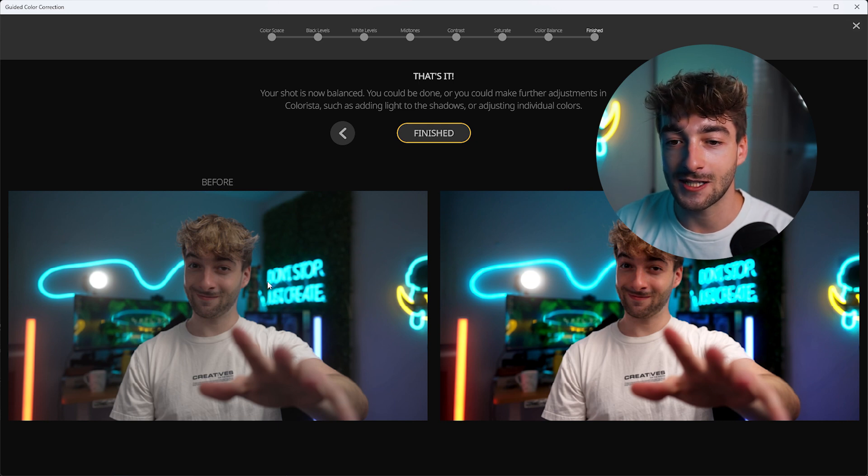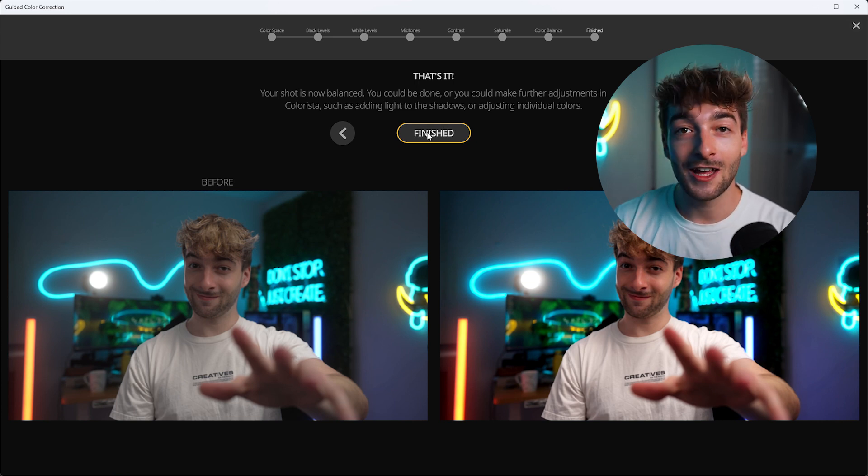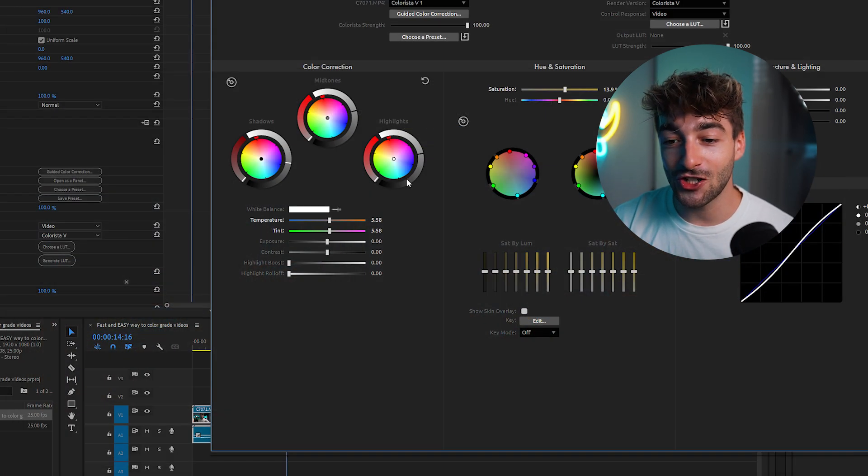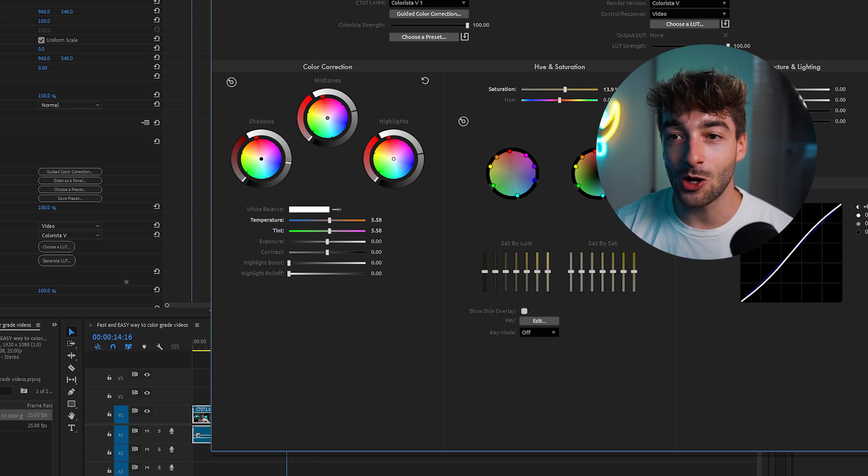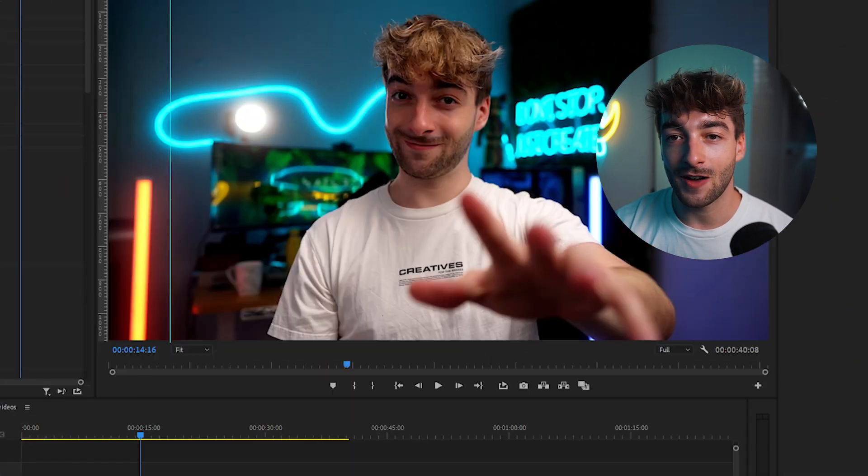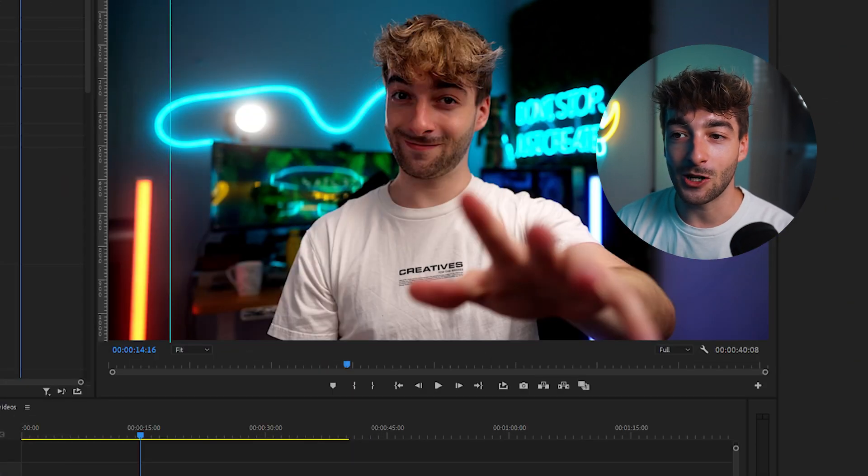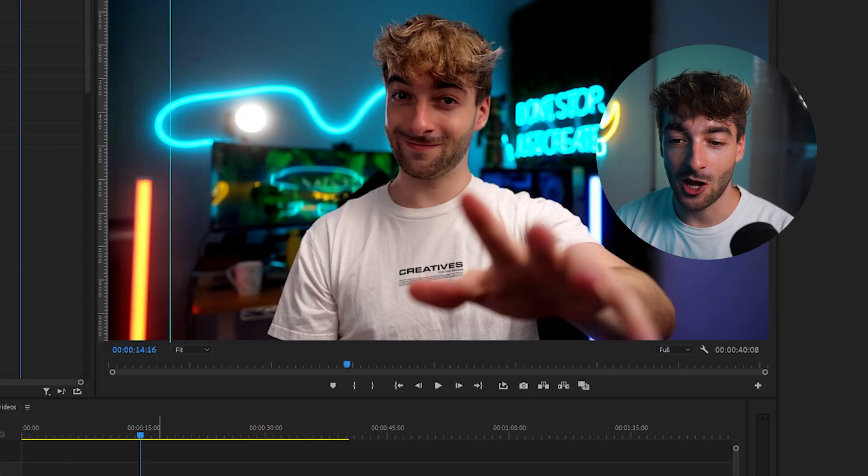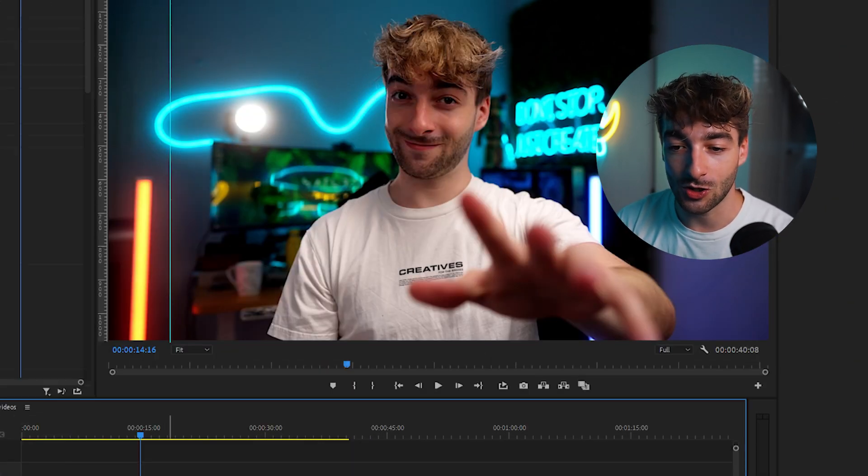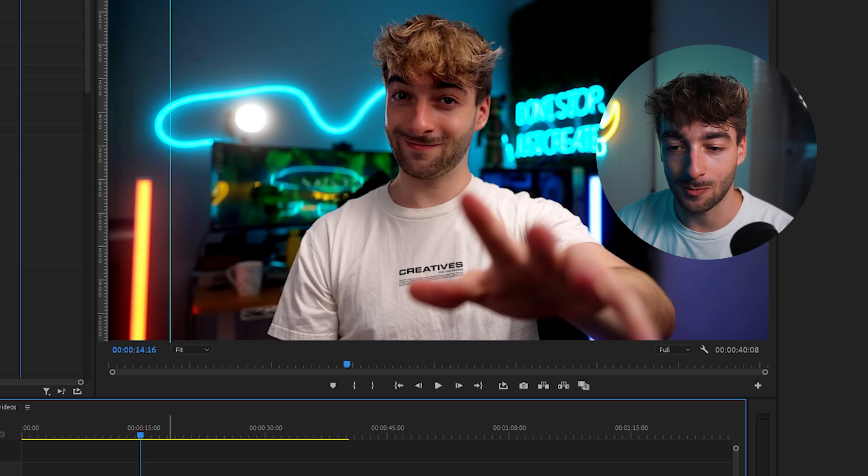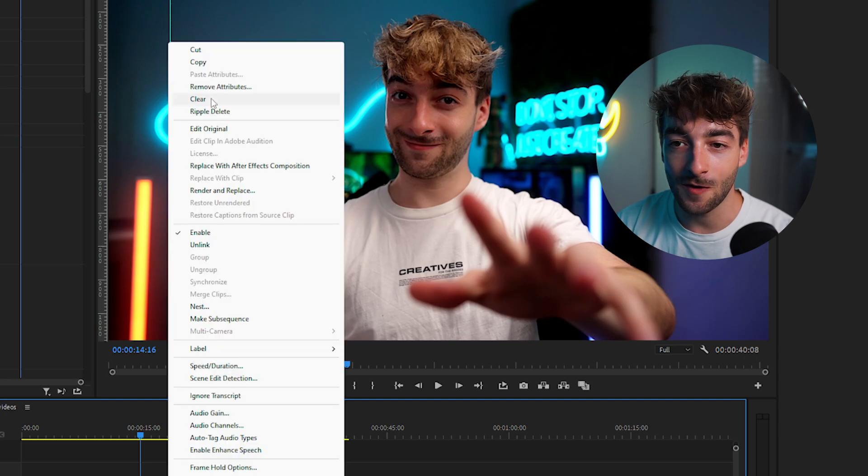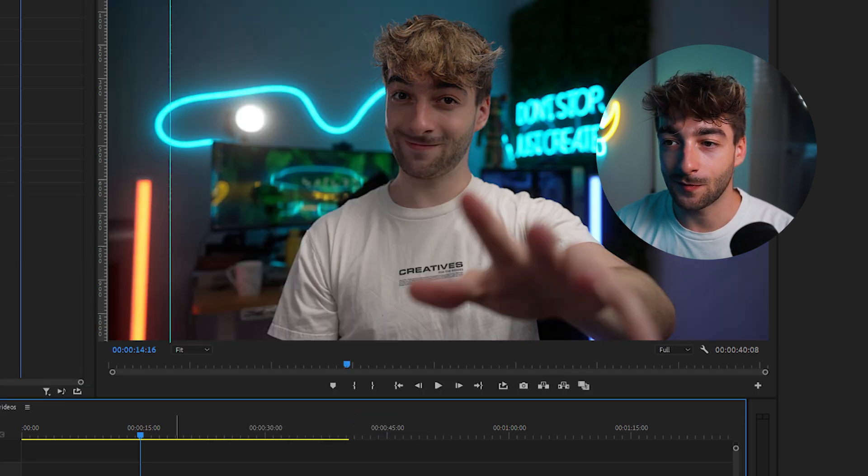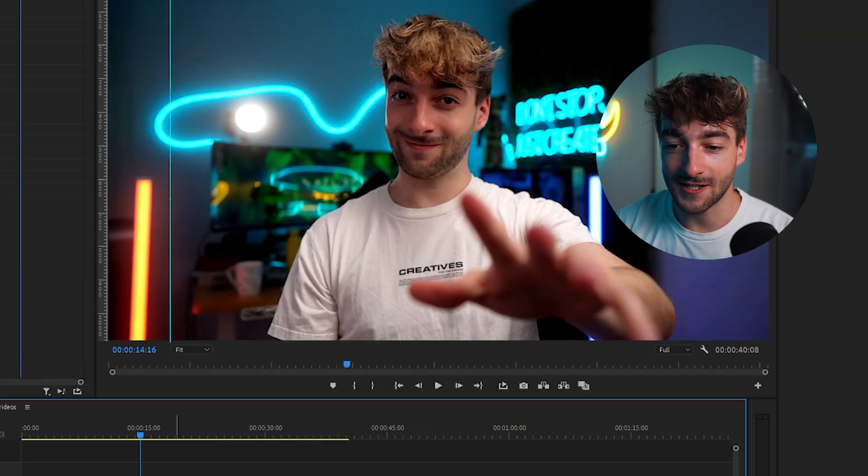Press next and here you can see the before and after. Click on finish and then you'll notice that our video has been color graded. So if we show you a quick before and after, that's the before and that's the after. Pretty amazing.